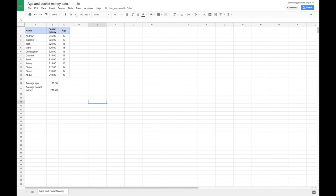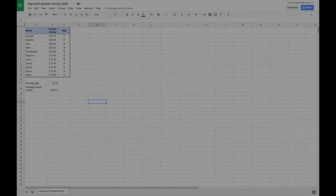So that completes our little introduction to Google Sheets. I would encourage you to have a little go yourself. Maybe try to do the same spreadsheet that I've done here so you can have a little go with formatting, writing some formulas, using borders, inserting columns and so on. In our next video we're going to look at how we can make a chart from this data to present it in a more visually engaging way.